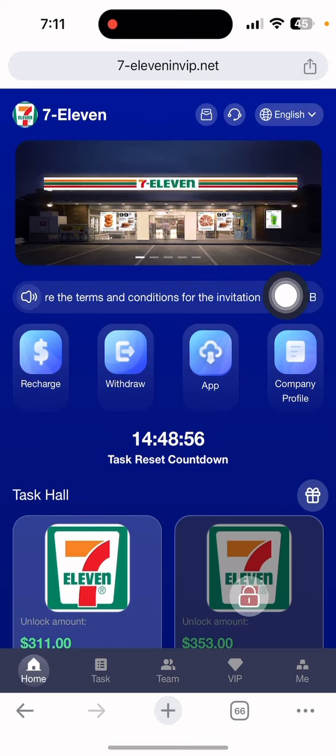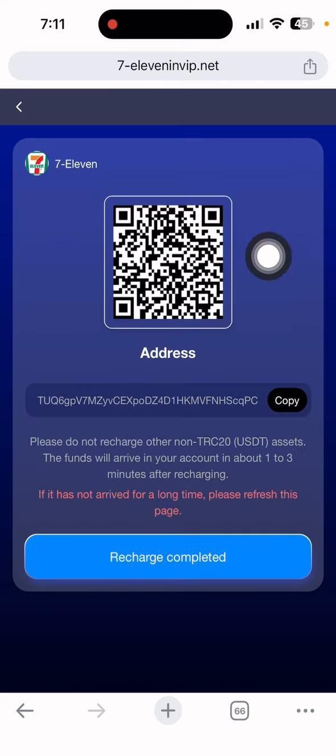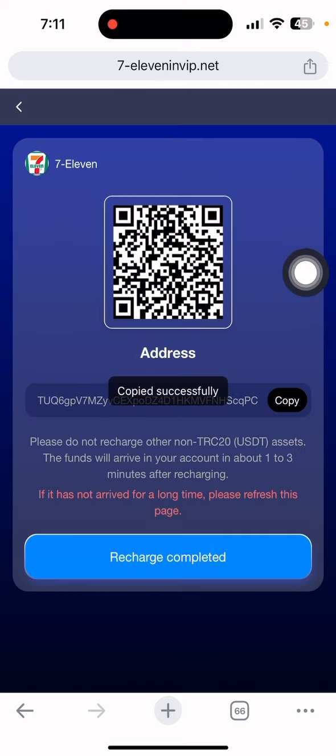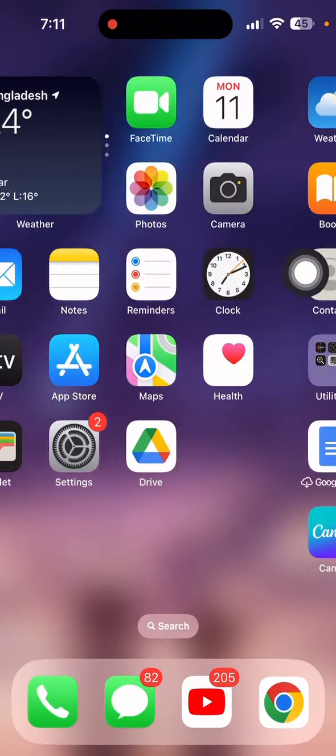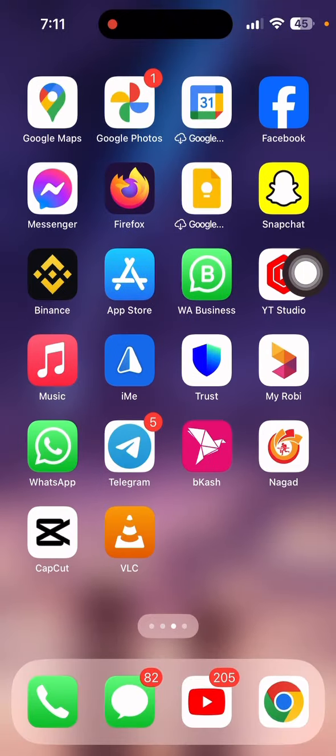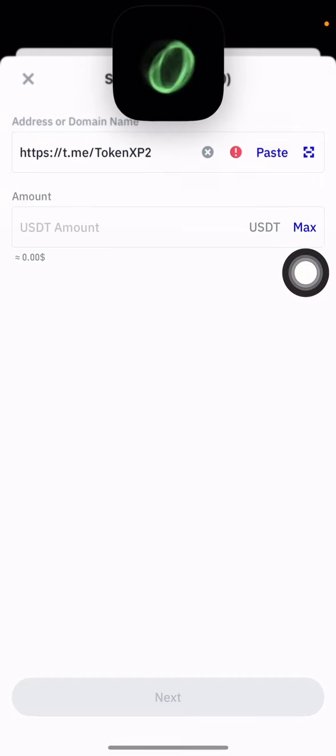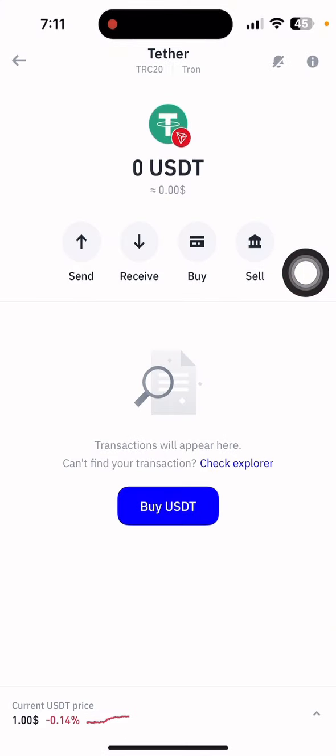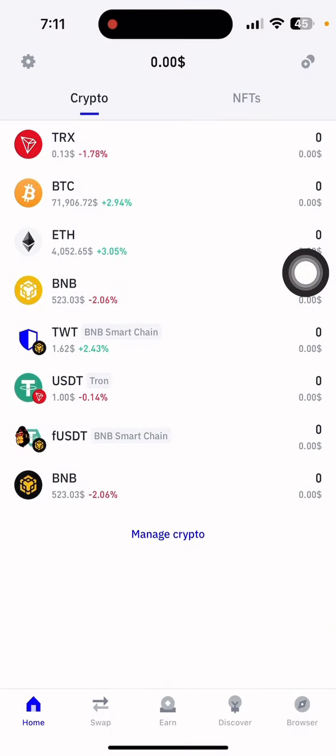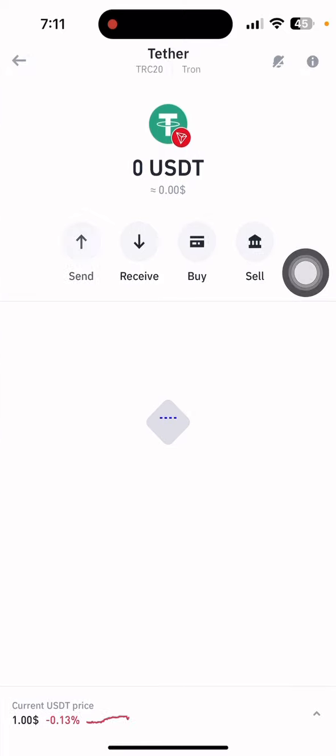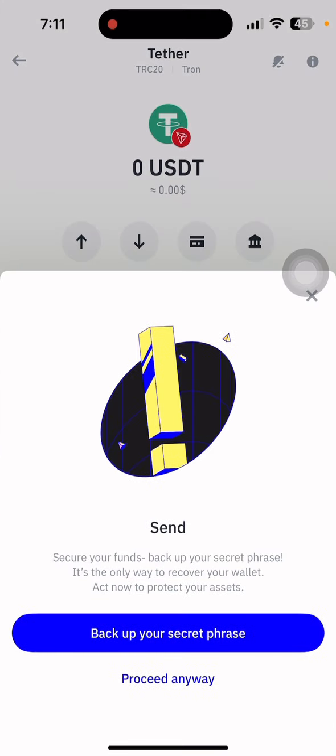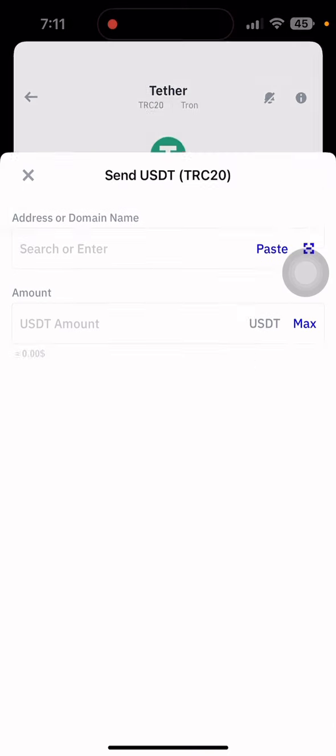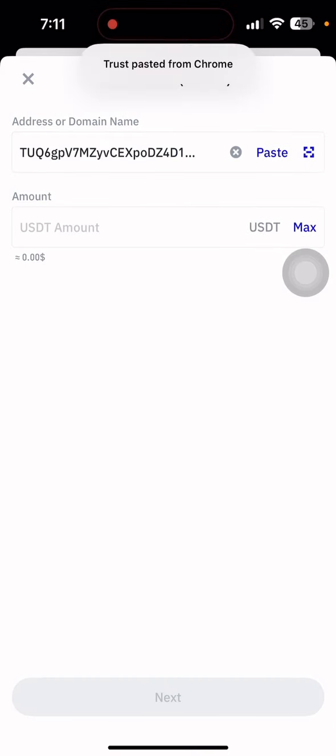Now let me show you how to deposit on this platform to activate the Baby level. Just click the register section and copy the USDT address. Then simply open the wallet and select USDT Tether and click send.